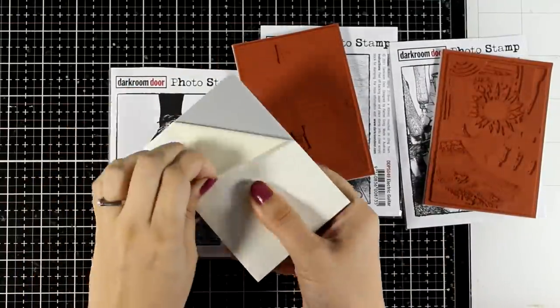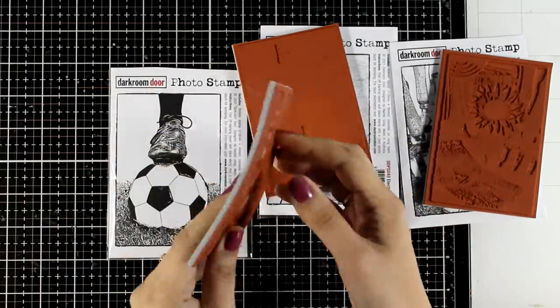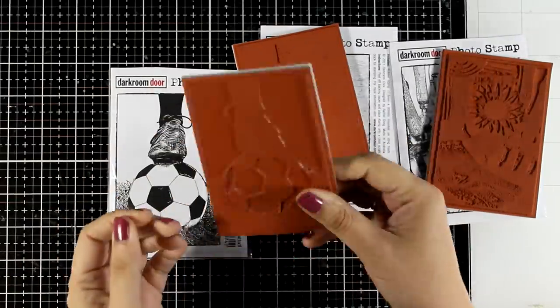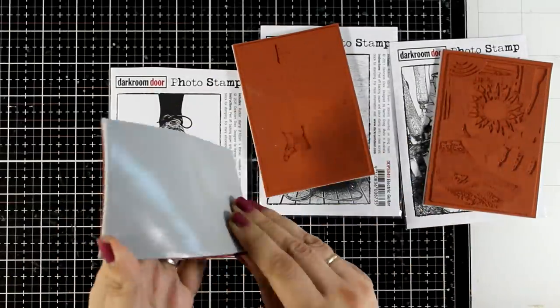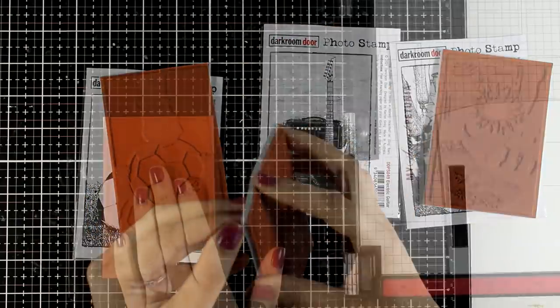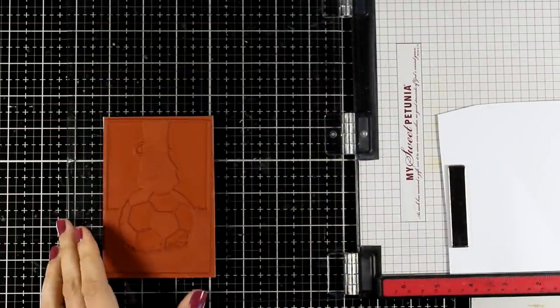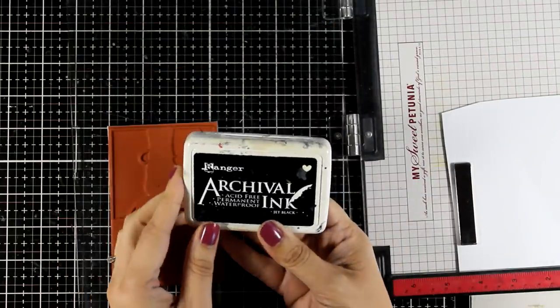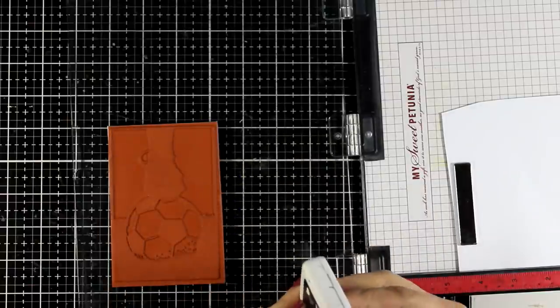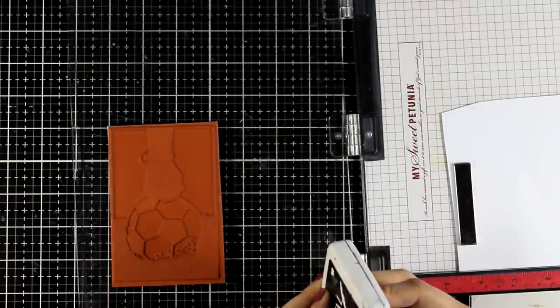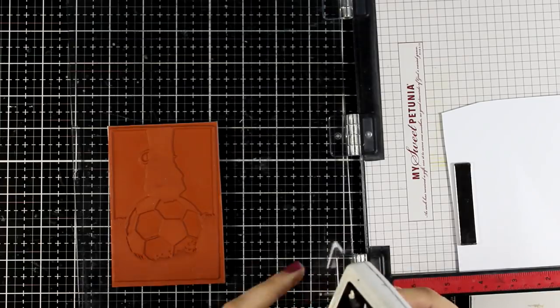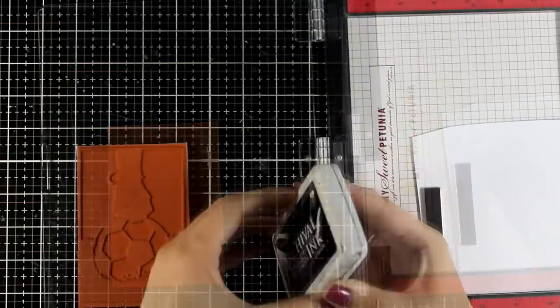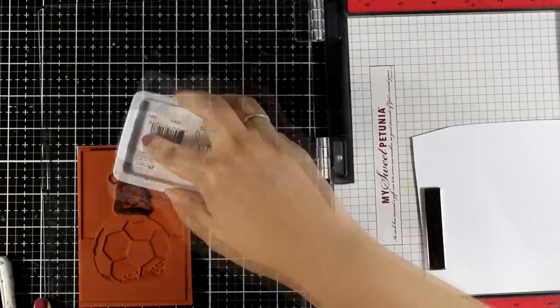Of course these are cling stamps so if you peel off the backing you will be able to stick them on your acrylic block or your stamping platform. What I like to do with these stamps is to pick a focal point, cut it out and color it completely separately, and then pop it on top of the actual photo. I'm going to show you what I mean with the three examples.